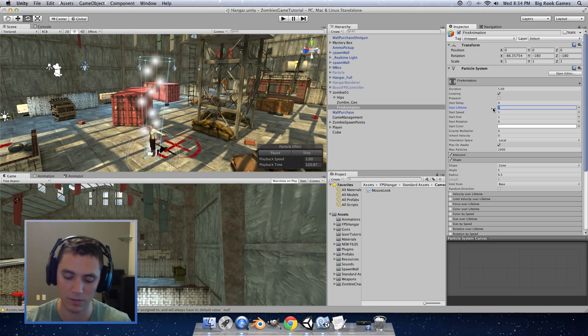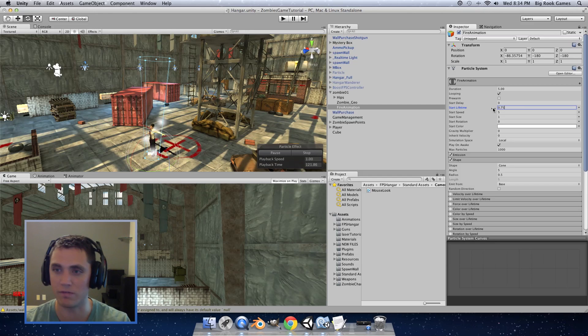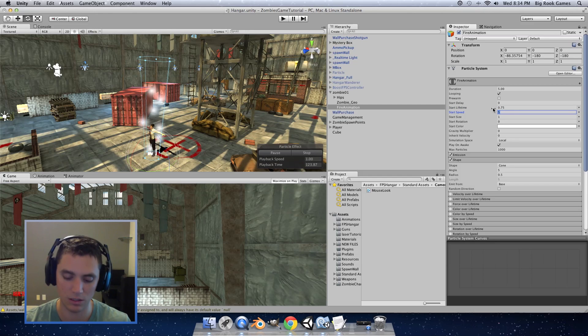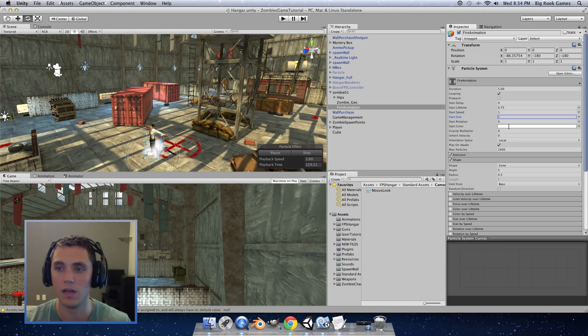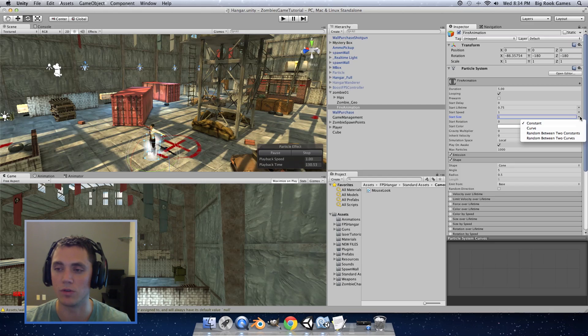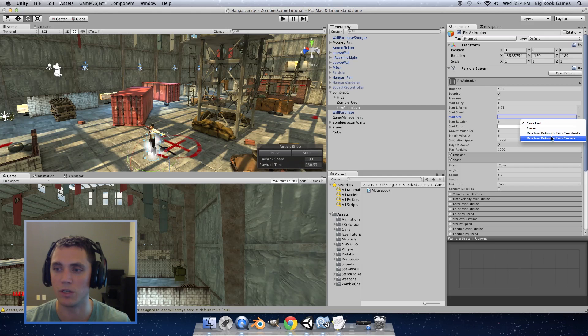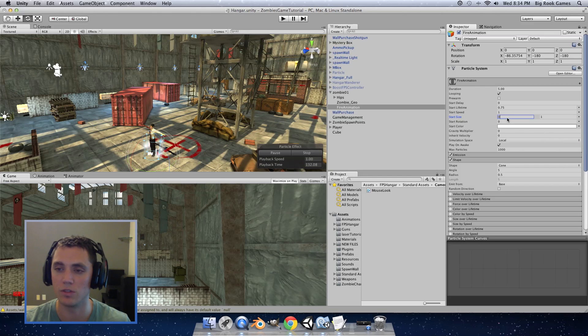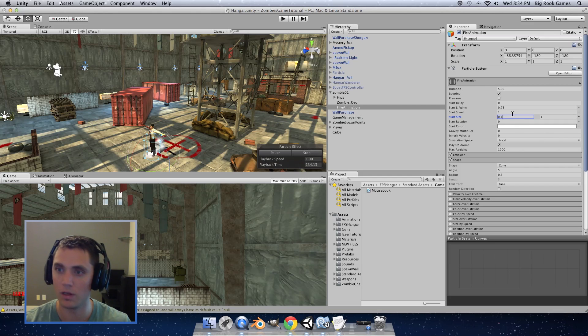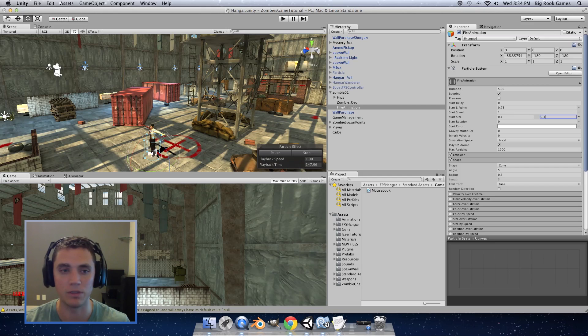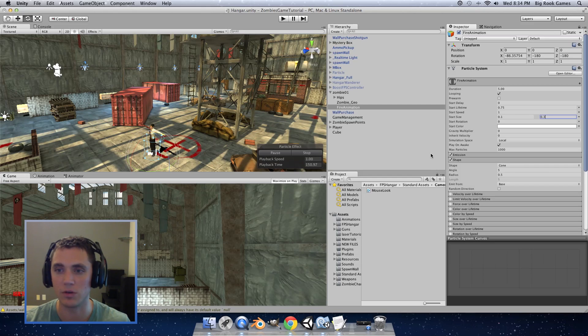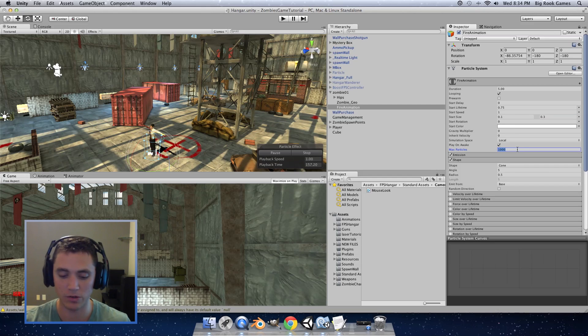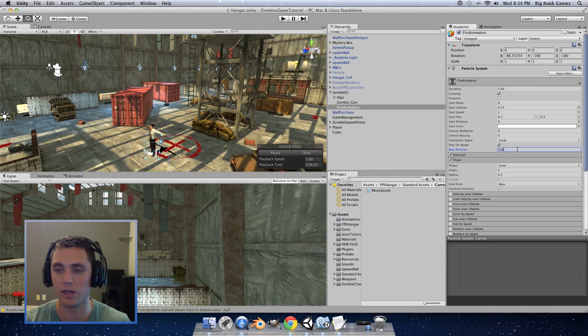And then set the start lifetime to 0.75. Start speed to 1. And then on start size we want to click the arrow on the right hand side of the box and select random between two constants. And here do 0.1 to 0.3. This will give the particles a more organic look if they start with different sizes. And then on max particles I'm going to put it at 100.